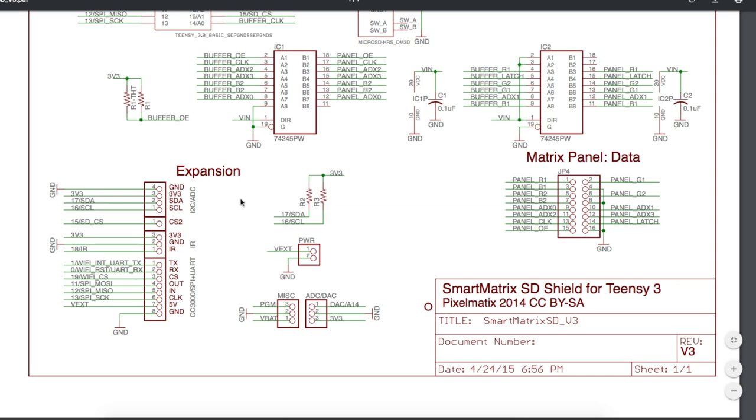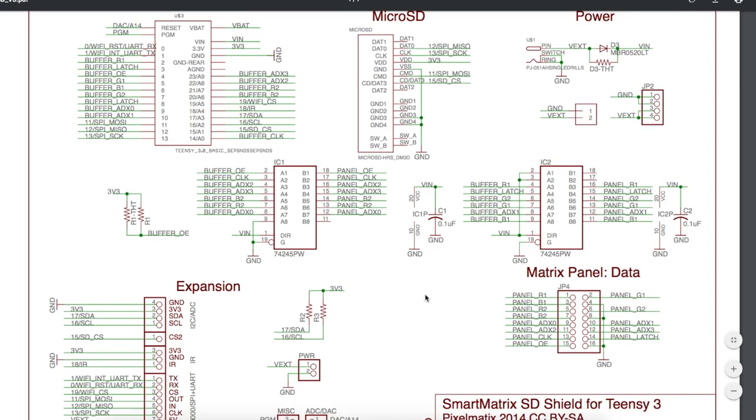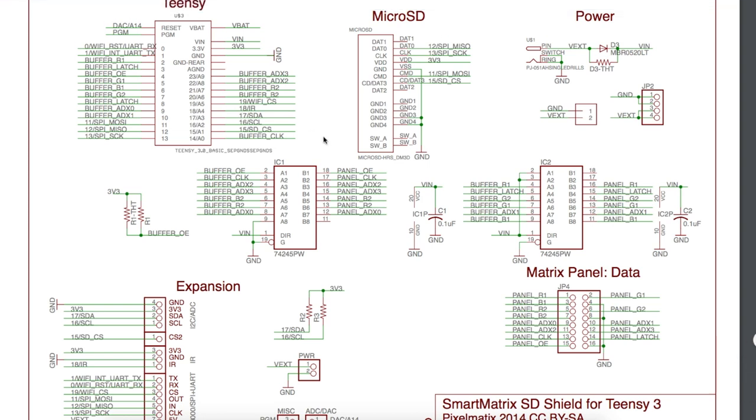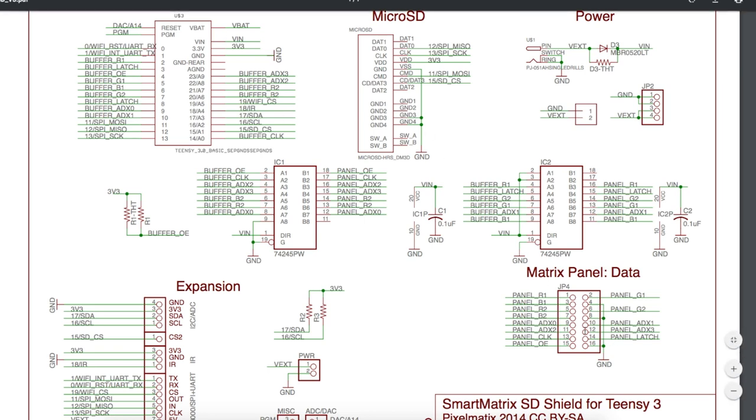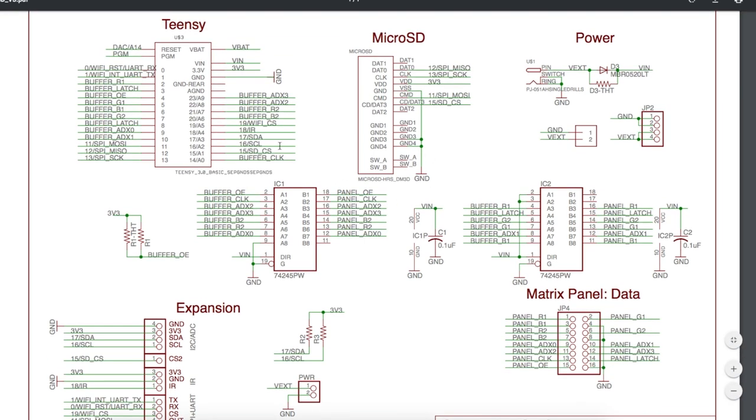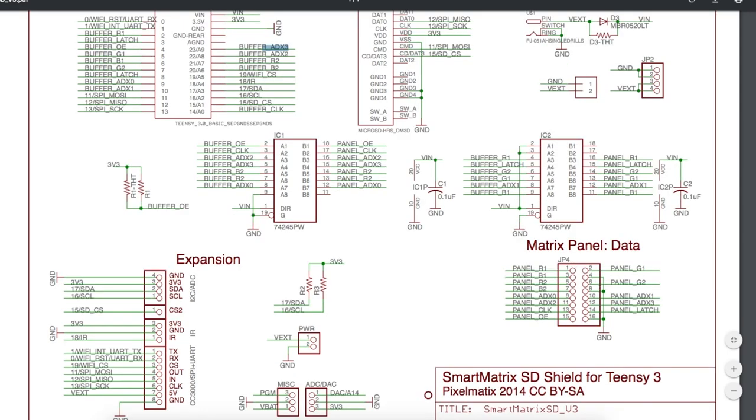So part of the new can of worms, the 64 by 64 panel with 1:32 scan rate needs five address lines. But here on this version three shield, we only have four address: zero, one, two, and three. And over here, pin eight on this panel input is grounded, but that's where the extra address line would go. So I started getting stumped again. What am I supposed to do here?